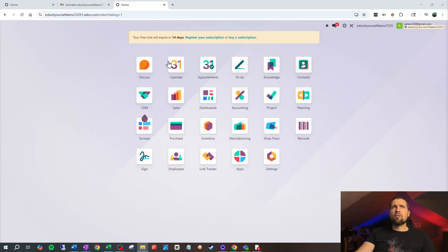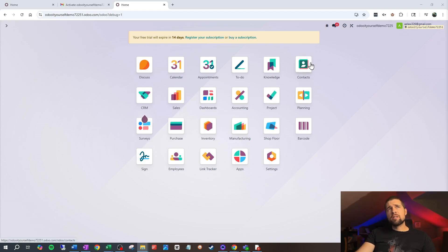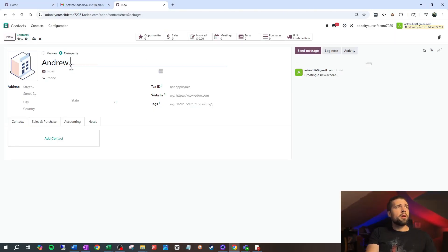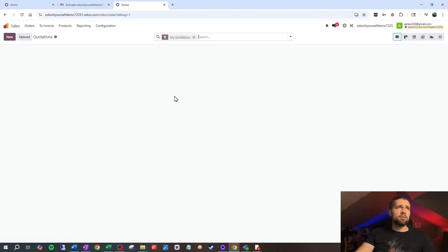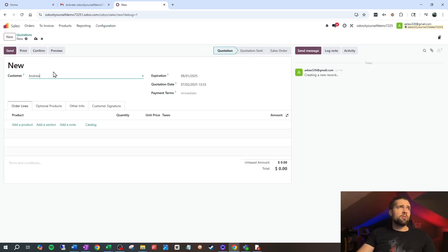Odoo is broken down into these little icons that Odoo refers to as apps. Essentially these are all different functionalities, but they all work together. For example, if I come into Contacts here and create a new contact called Andrew Test and save that, when I come back out and go into Sales and create a new sale, I can go to Andrew Test and you'll see that the customer field is linked to my contacts. You'll find these connections everywhere inside of Odoo — all the data is related, which is super useful. If you're coming from a bunch of spreadsheets or something similar, Odoo is really going to be a breath of fresh air for you and your company.